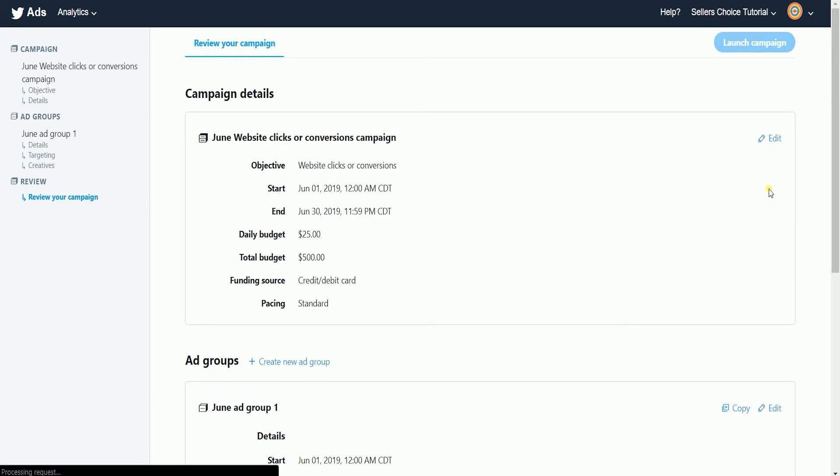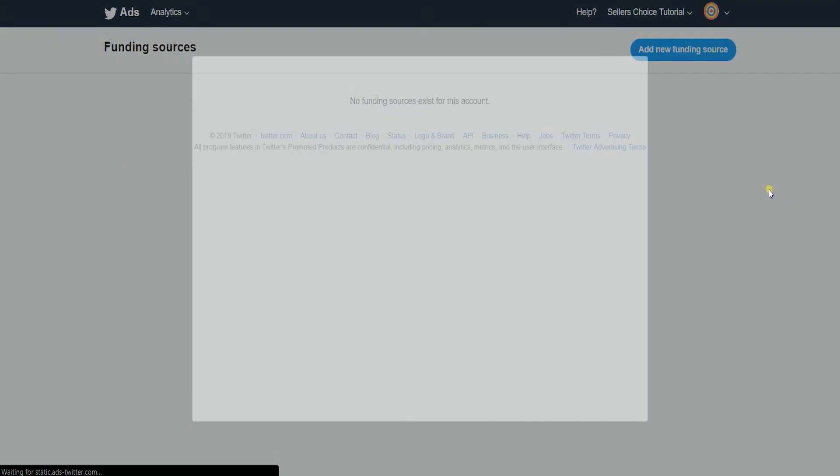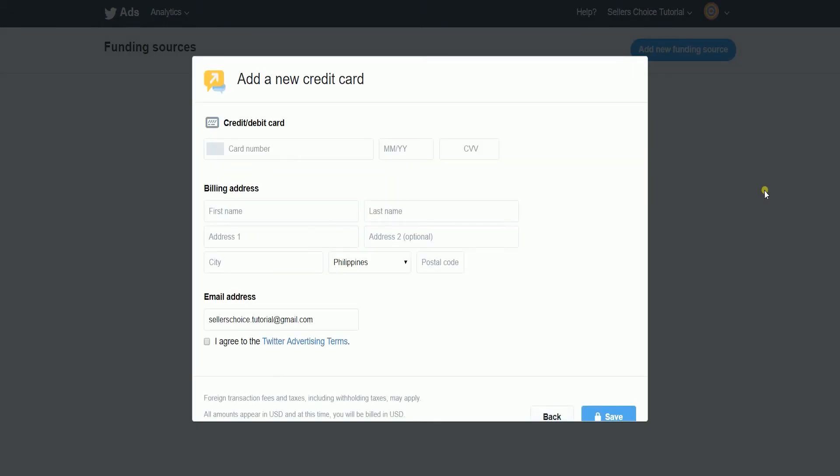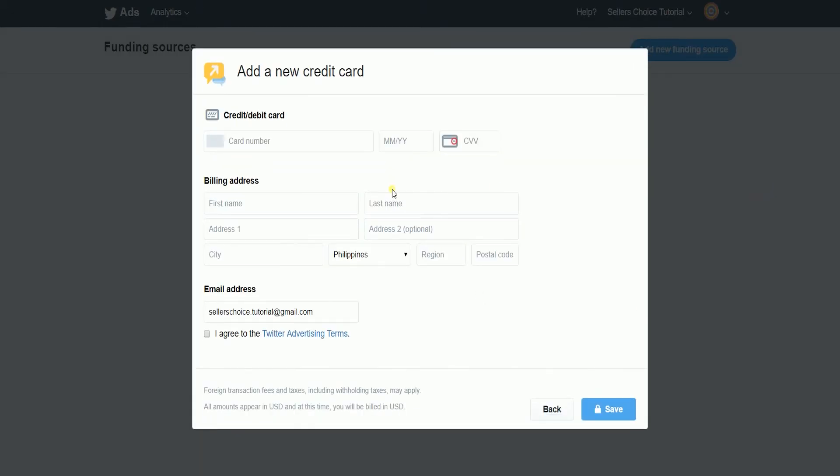The final step is where you will be adding your funding source for this ad. Just enter your credit card information and you're good to go. Once you get past this, your campaign is all set.